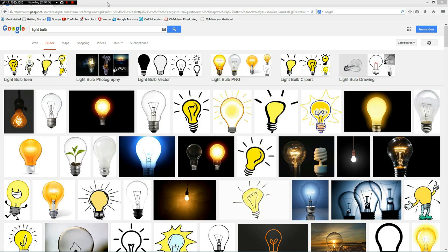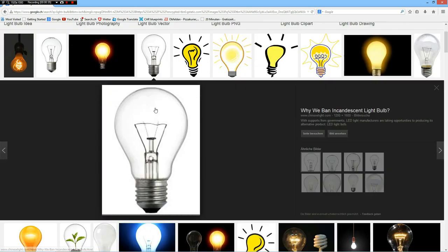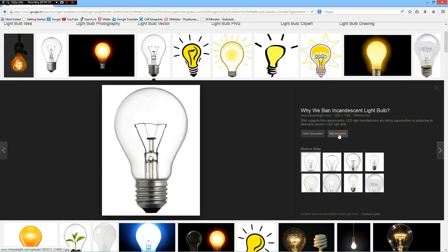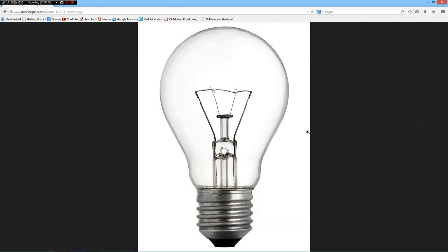Hello everybody. I got the request for a light bulb quite a few times already, and when I got yet another one some days ago I decided to do this. I used a backdrop from Google pictures — when you search for light bulb you get a selection and I used this one because it is quite nice and a frontal view. So let's start.